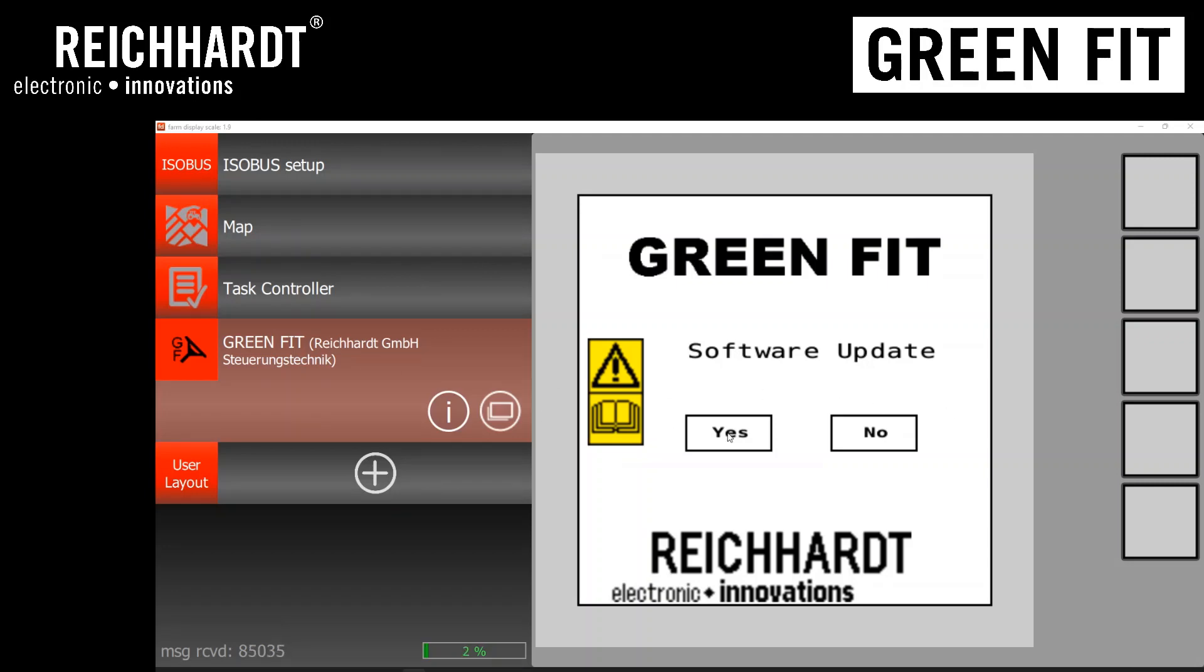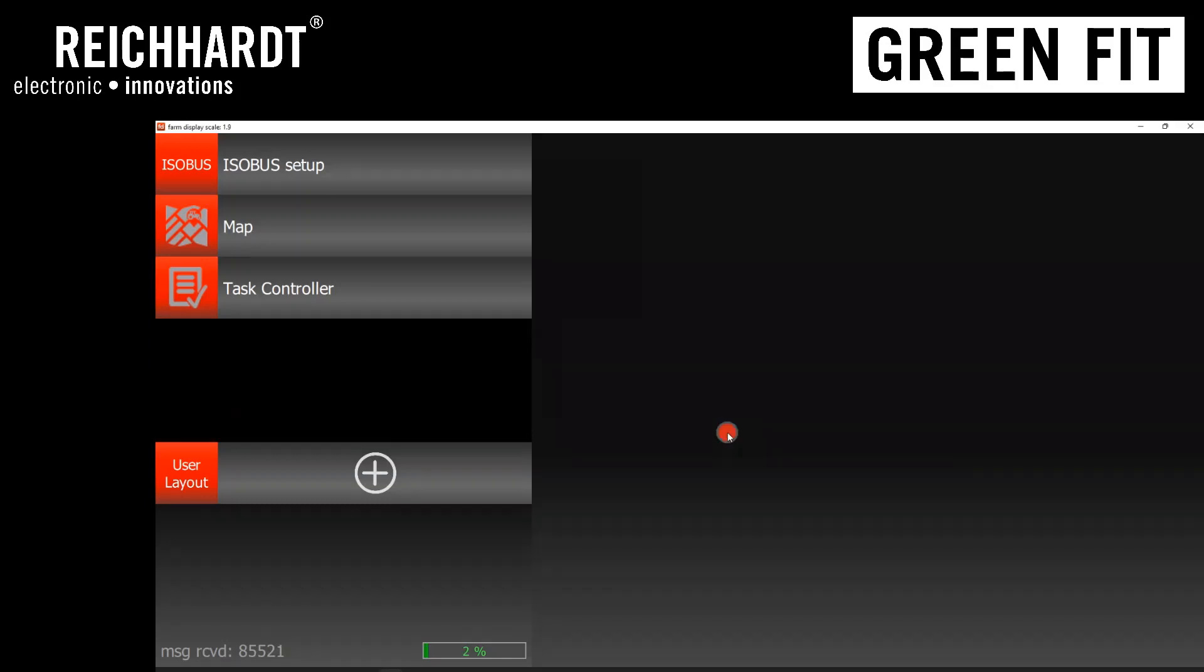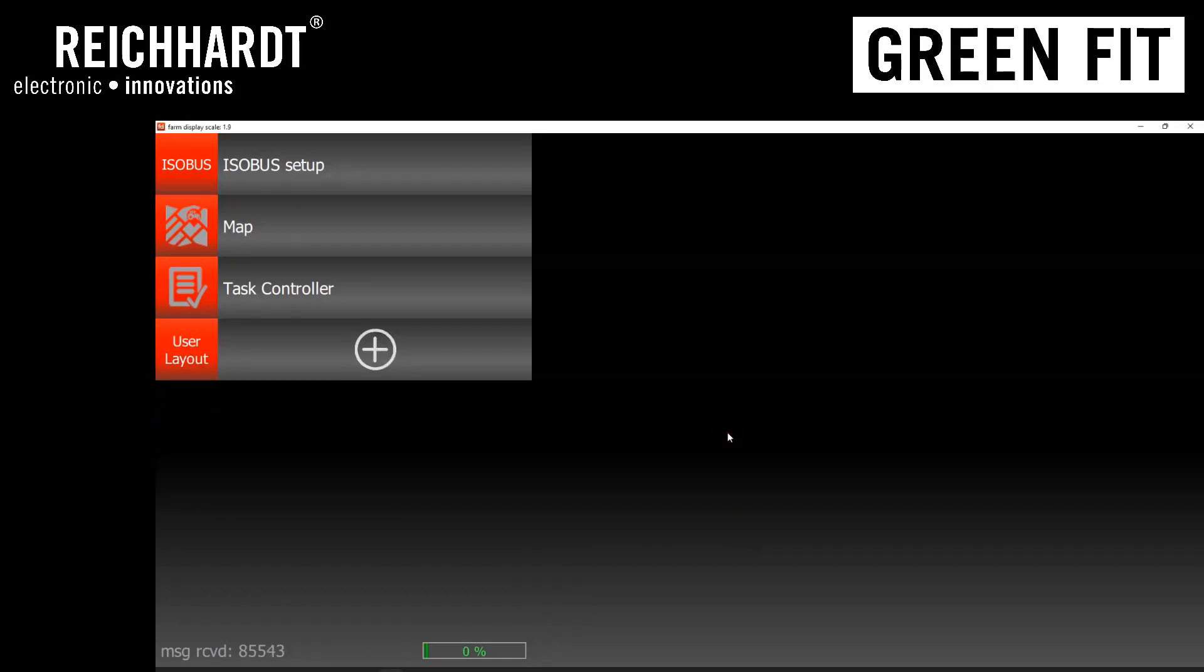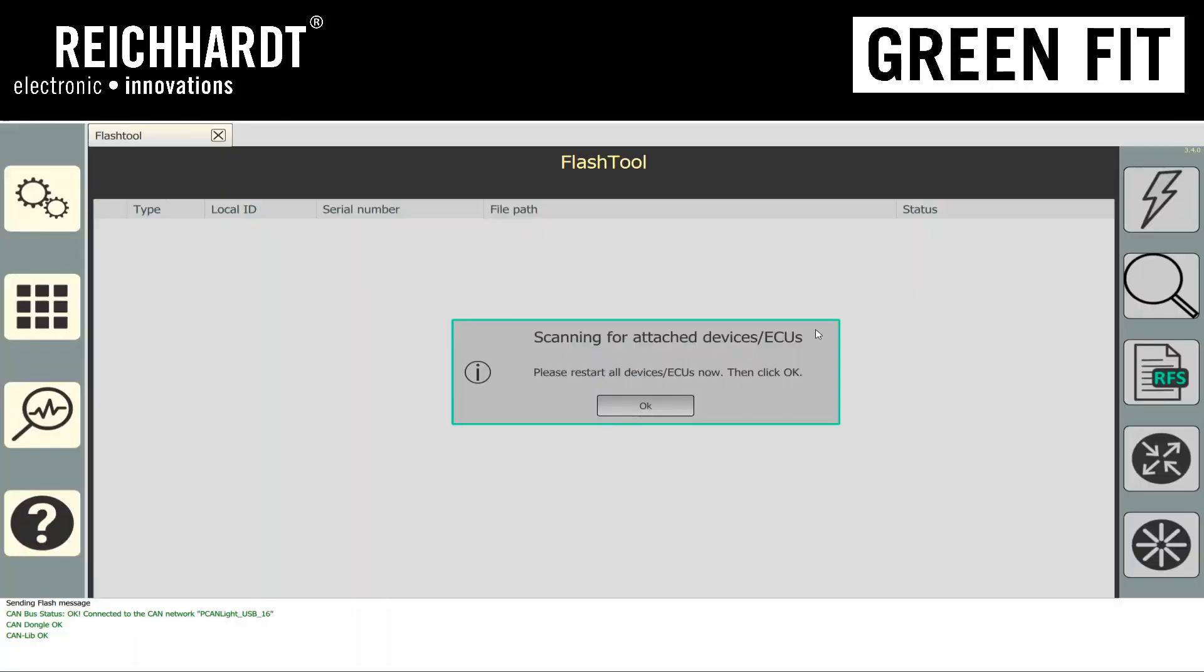If I click on yes, you'll actually hear the GreenFit controller power down here. There's a little relay click inside of it, and then it'll power back up saying it's ready to flash. So go ahead, I'll hit yes, and if you listen for the click, there's the click. And then from there, we go ahead and just hit the OK button.